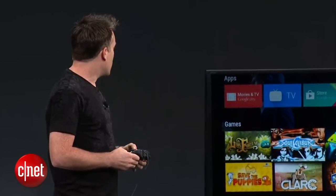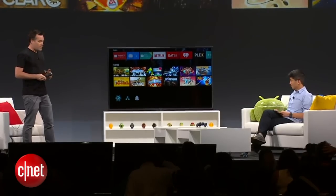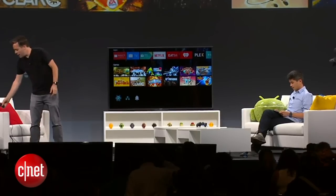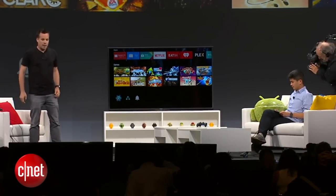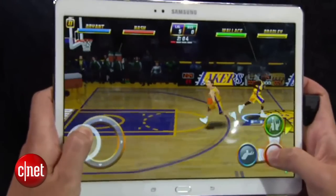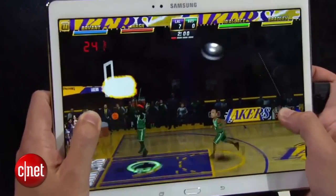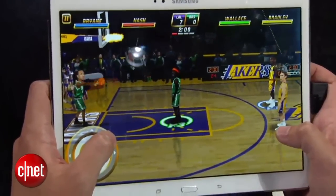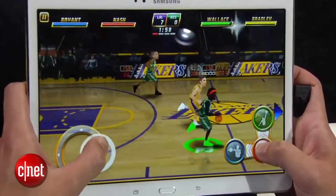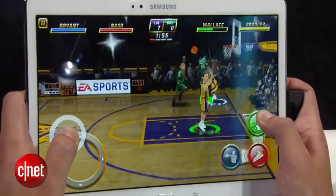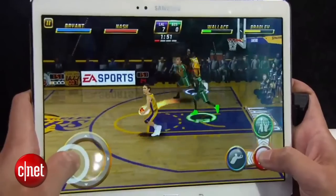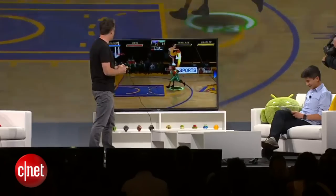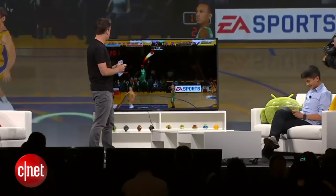For example, I can launch NBA Jam — a really great game — and play a multiplayer game with my friend Alan here on the sofa. He's playing on his tablet and I've got my game controller. We have a bet on: the first person to score has to buy the other person a beer tonight. I'm from Ireland, so I don't really understand this game.